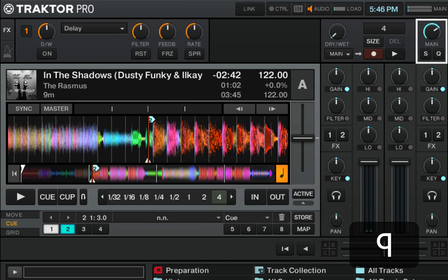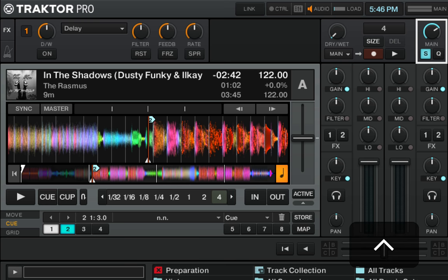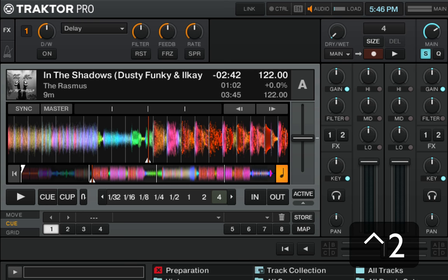If I turn snap back on, Traktor will snap the cue point to the closest beat, and your cue points and your loops will always be on the beat.